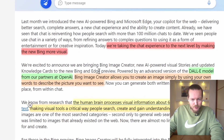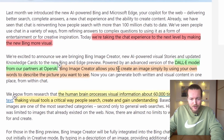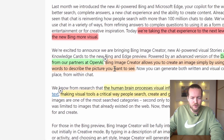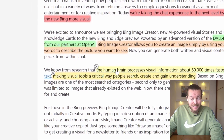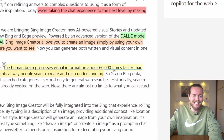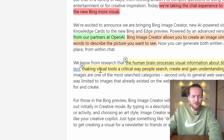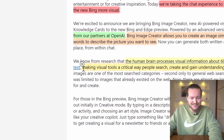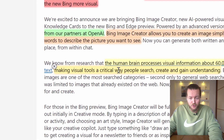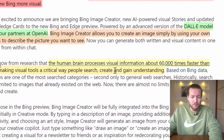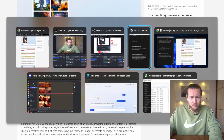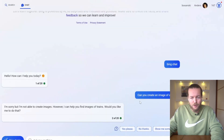If you don't want to pay for DALL-E, you can actually get access to it free through Bing. Bing Image Creator now allows you to create an image simply by using your own words to describe the picture you want to see. The human brain processes visual information about 60,000 times faster than text — making visual tools a critical way for people to search, create, and gain understanding.